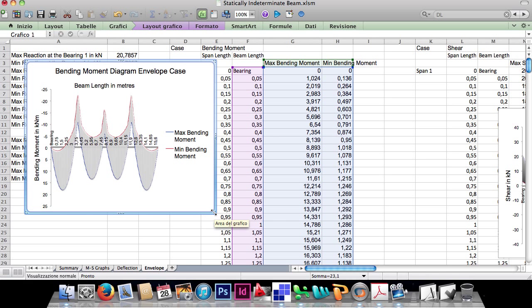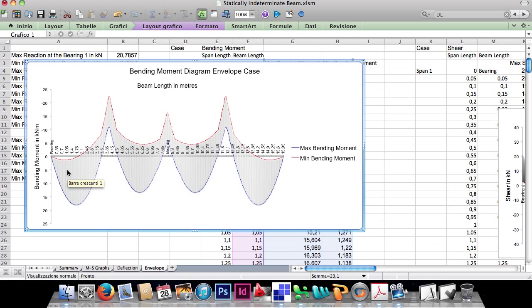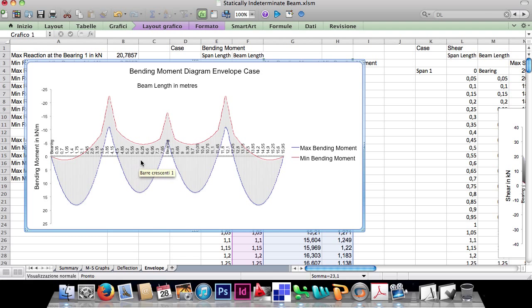As you can see, in any situation the bending moment will always be inside this area, and this gives you important information to design the beam.